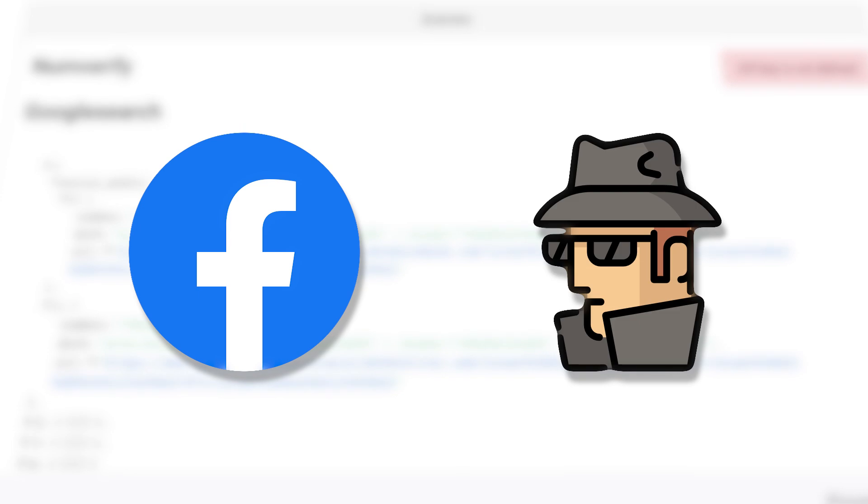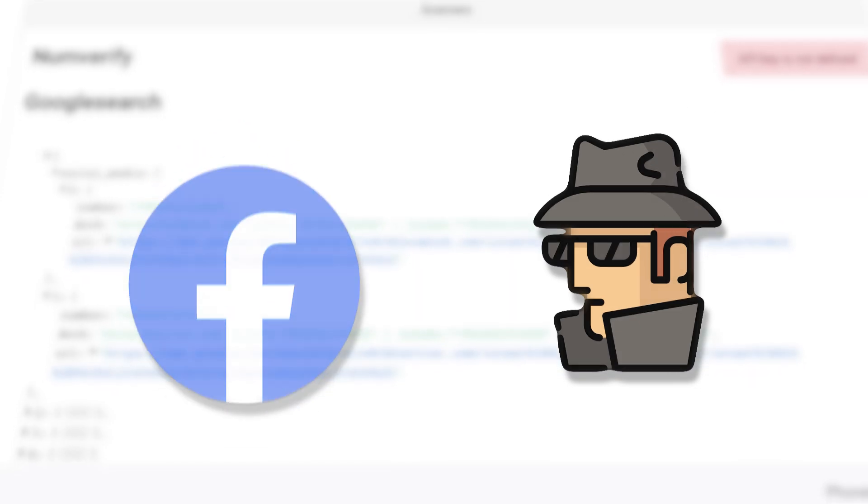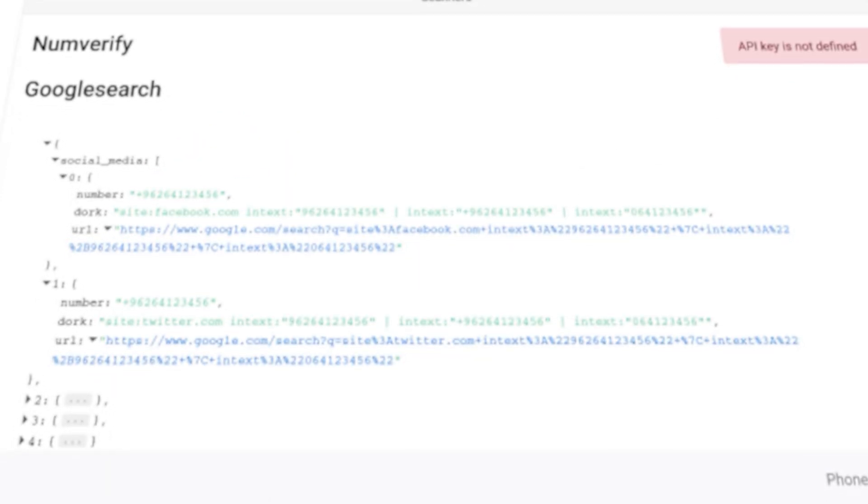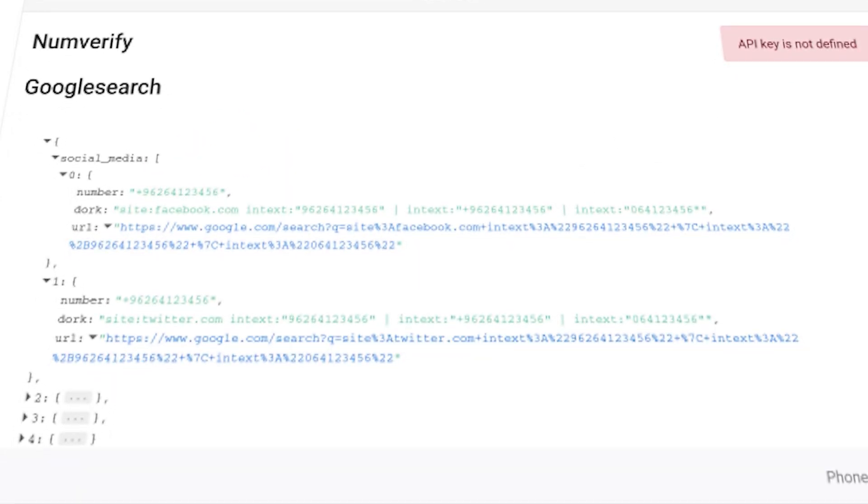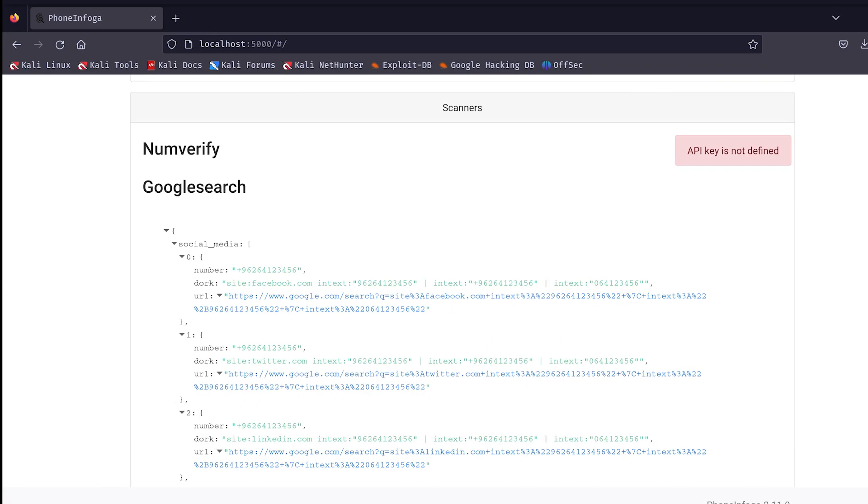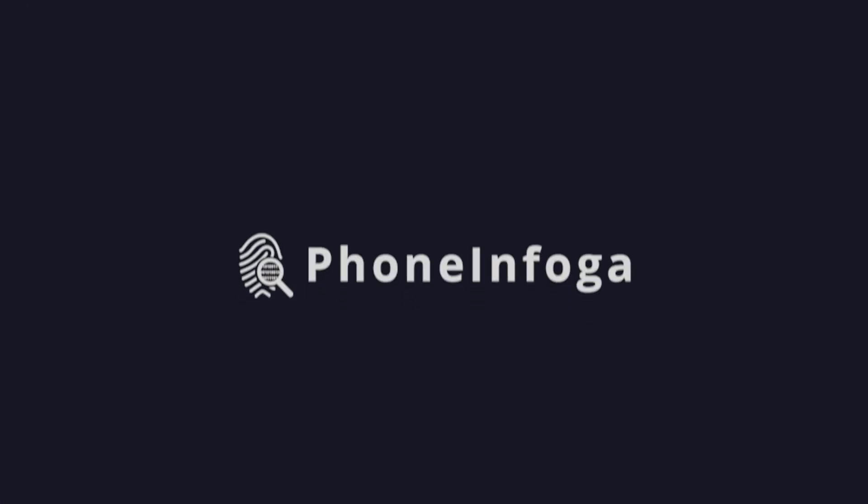PhoneInfoga uses these dorks to find more data associated with the phone number you're investigating. For example, if someone used this number on a social media account, or if it's listed in some obscure online forum, a well-crafted Google dork could reveal it. To see this in action, let's take one of the dorks that PhoneInfoga generates and try it out. Copy that into Google. And who knows what you might find? Maybe nothing, maybe something interesting, but that's the beauty of OSINT. You're piecing together information from various sources to build a complete picture.